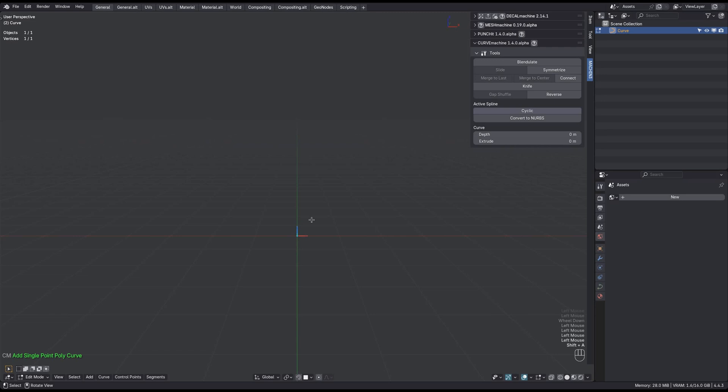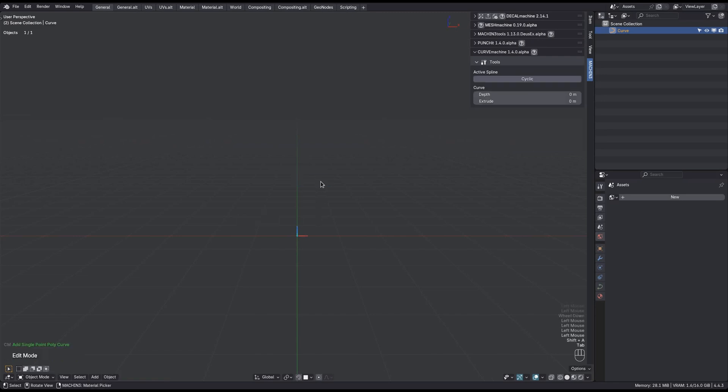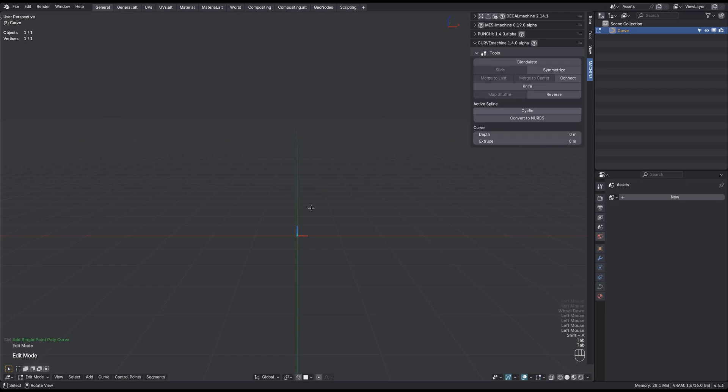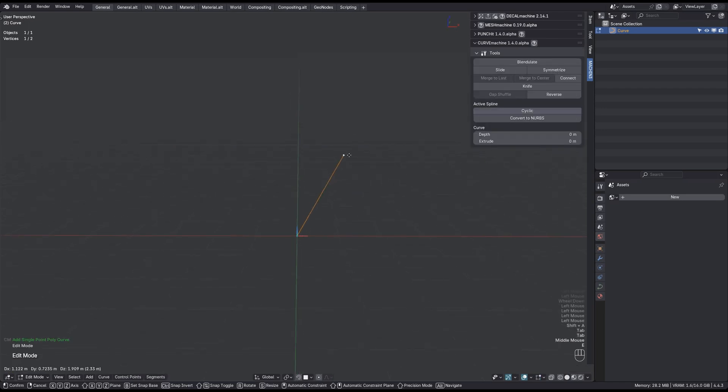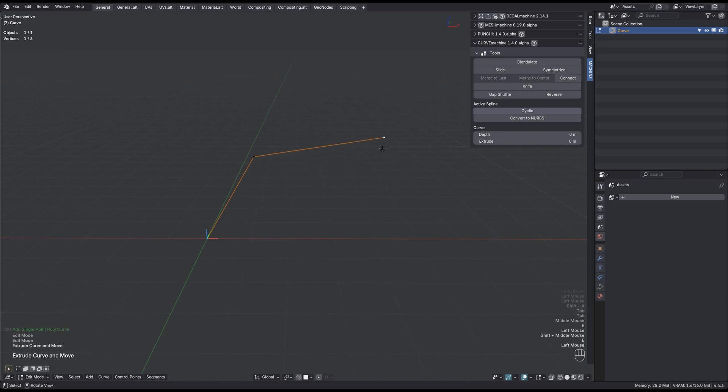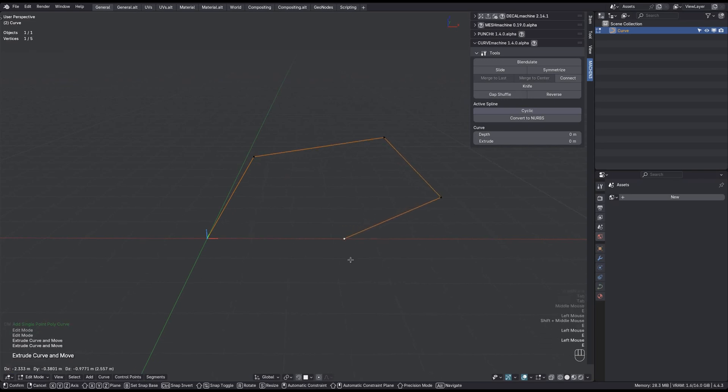In object mode the tools will vanish, but some of the curve properties remain accessible. This is cool because the Curve Machine menu where these properties can be adjusted otherwise only exists in Edit Curve mode. Let me get back into Edit mode now and actually extrude some points here to properly create this curve.